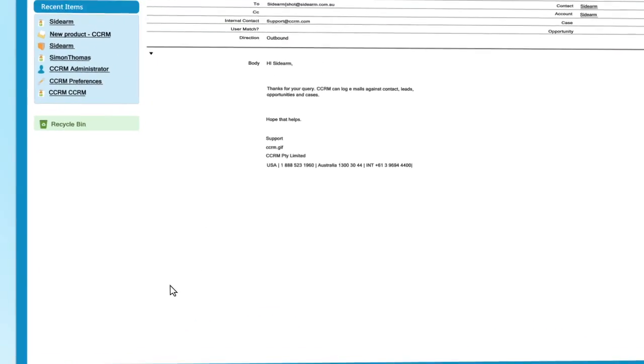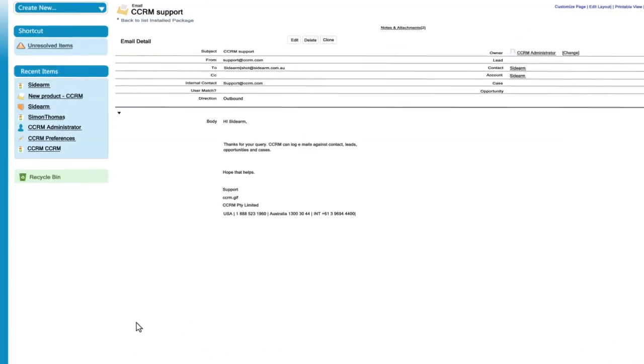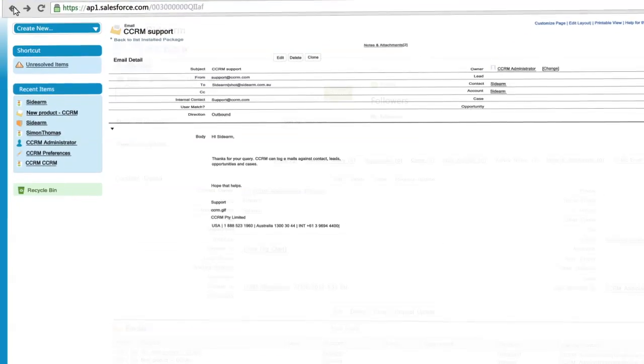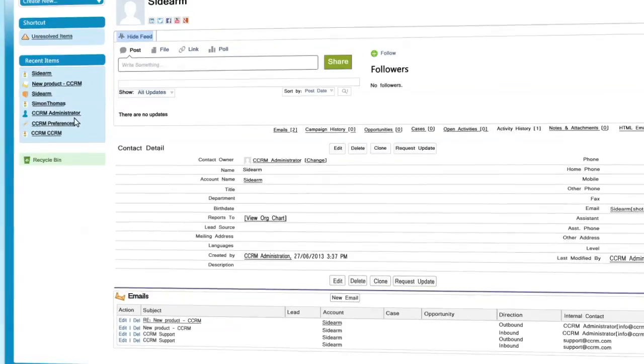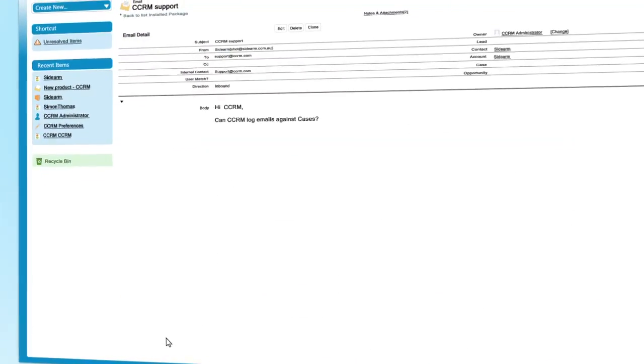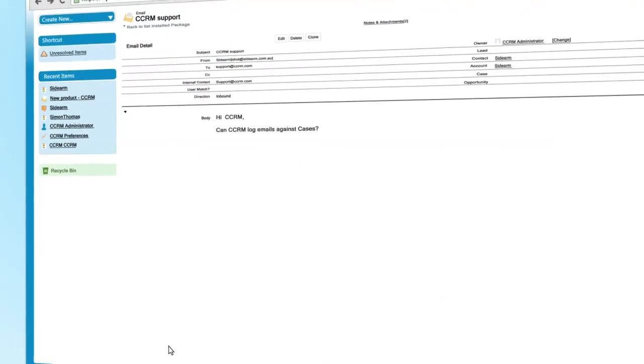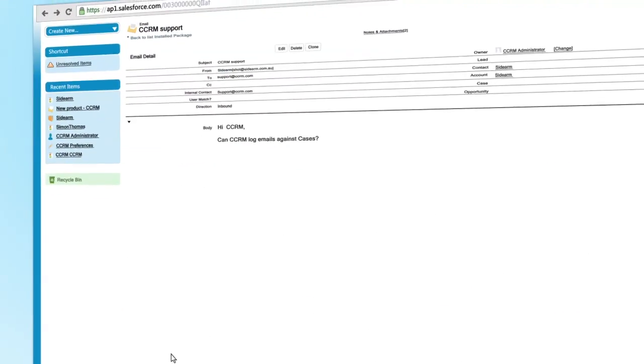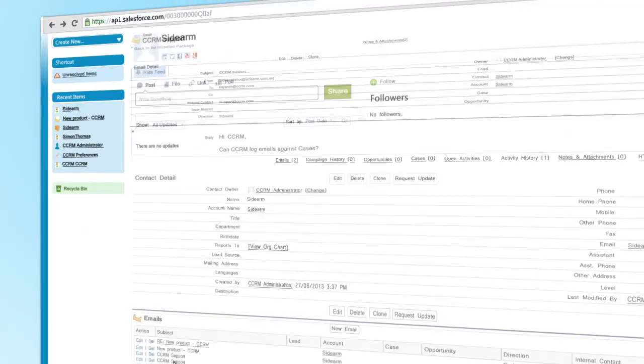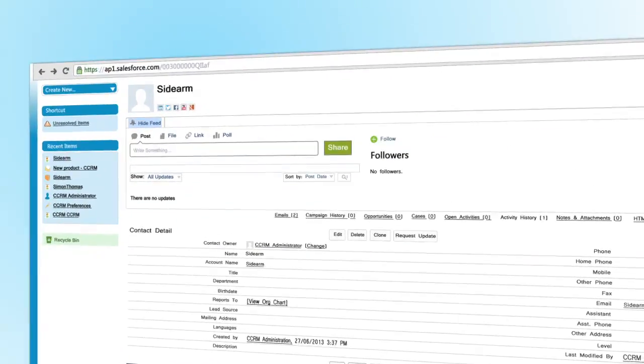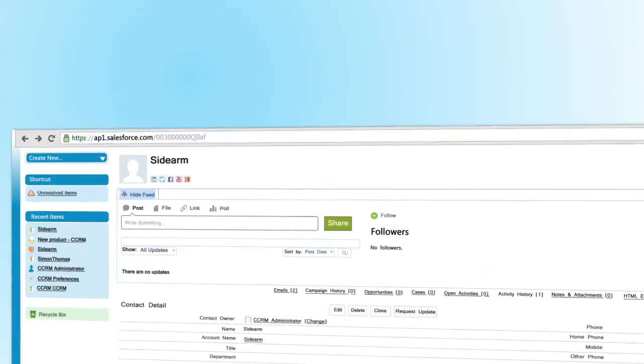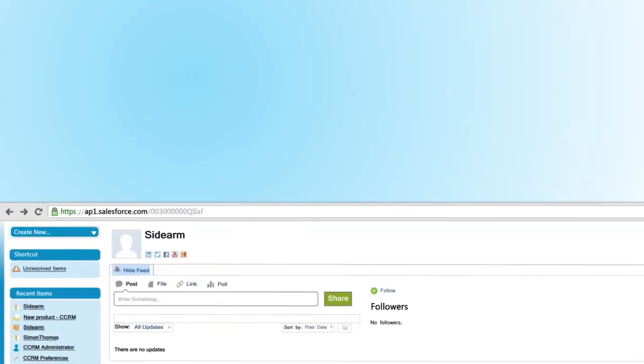Click to view the outbound email that was written by your colleague and the inbound email that was received from the client. All this communication and information has been captured seamlessly in the background without any user interaction necessary.